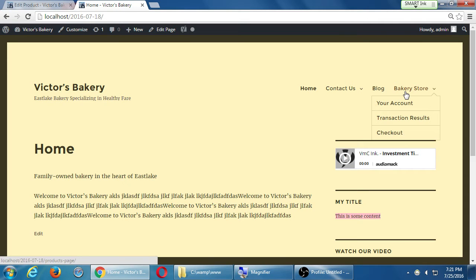So here, under Bakery Store, we can further edit our menu to make it more obvious and more powerful. The way we'll do this is we will go back to edit the menu and add a new item called Shop. Shop will be, to some degree, the same thing as Bakery Store, but then it'll be further organized into categories of products.